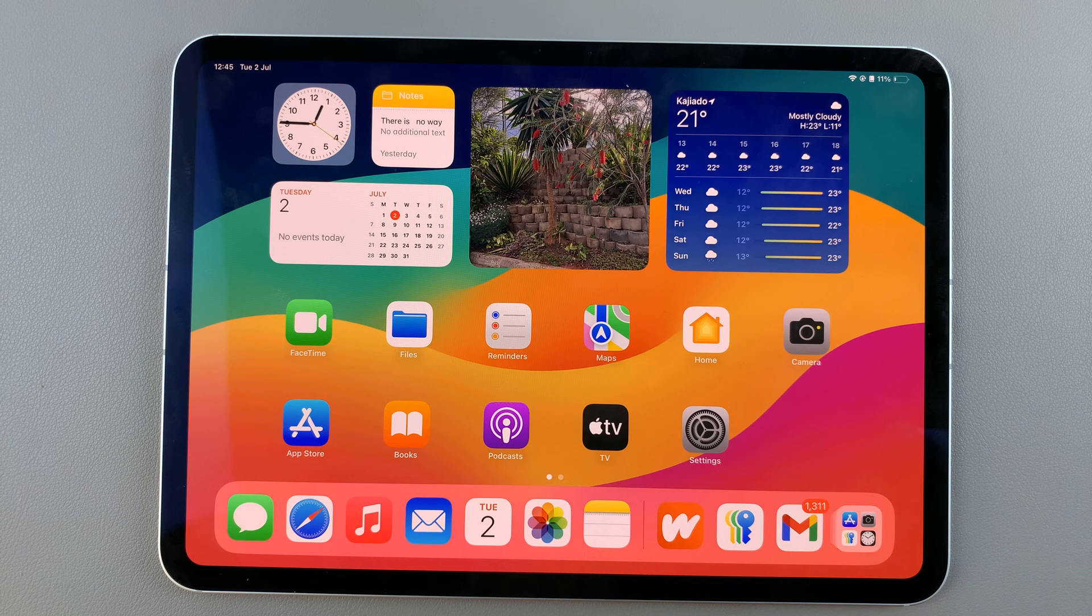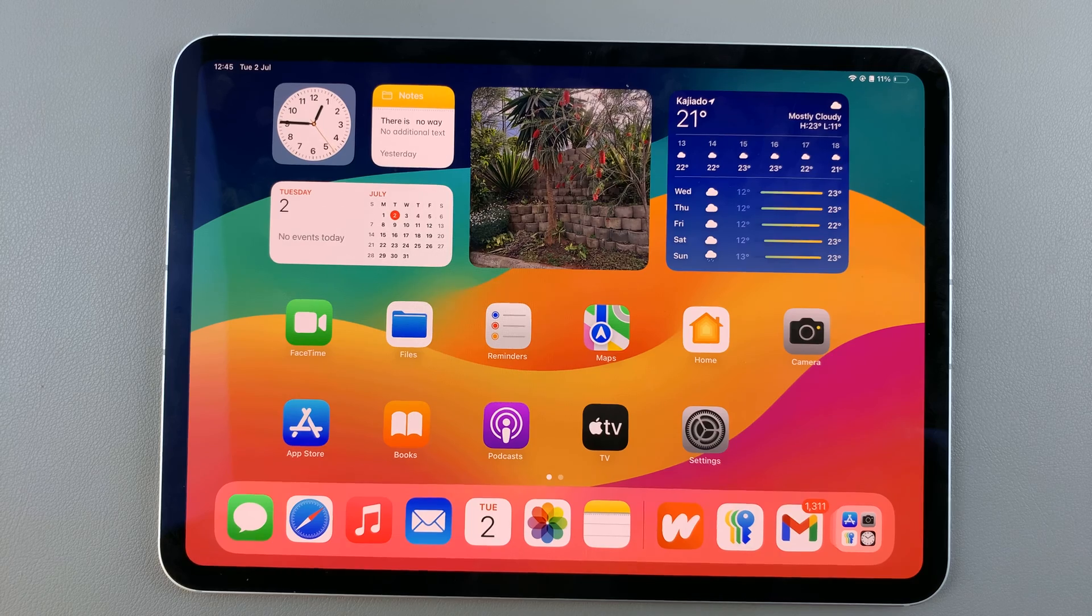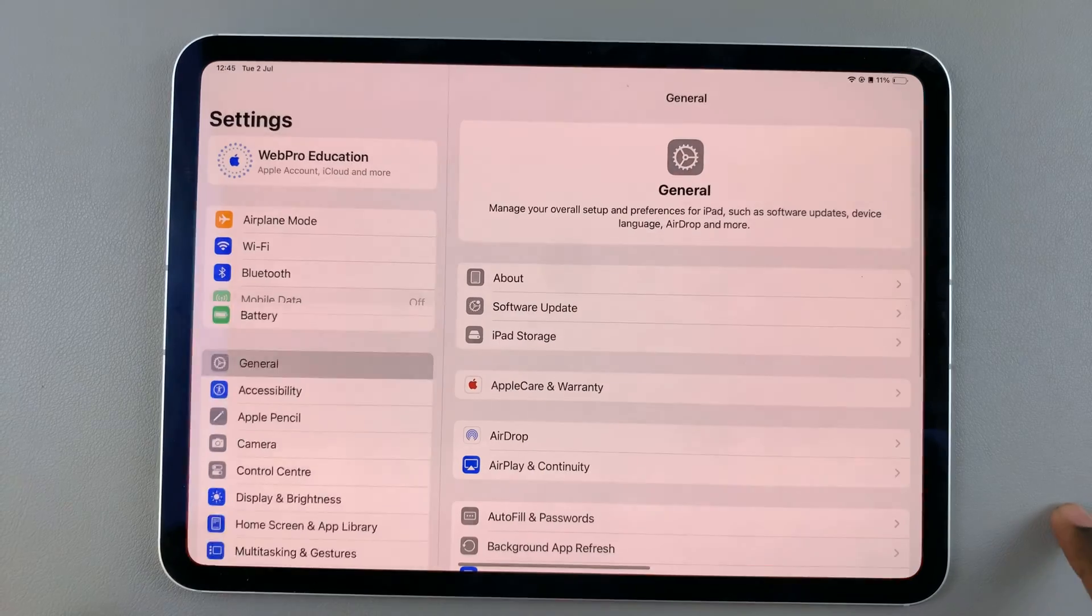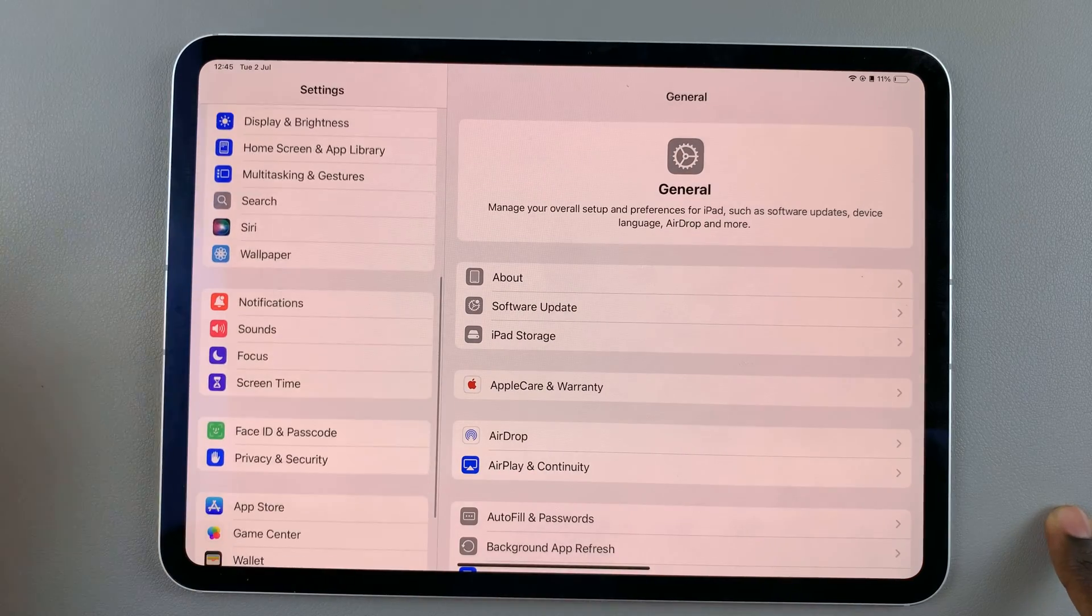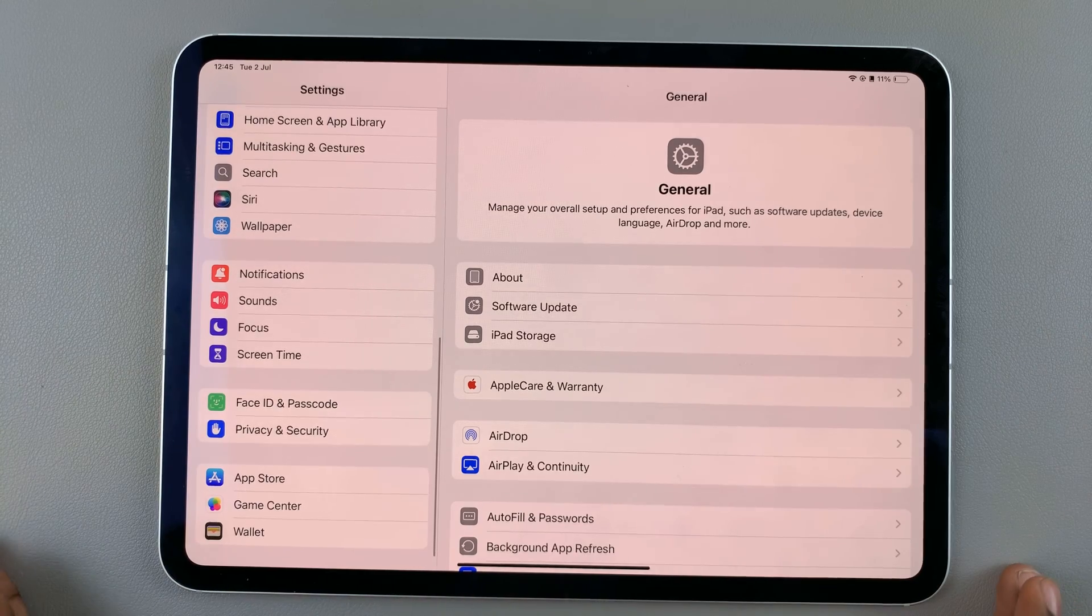Before the iOS 18 upgrade, you would go to Settings, scroll down, select Passwords, and view your passwords.